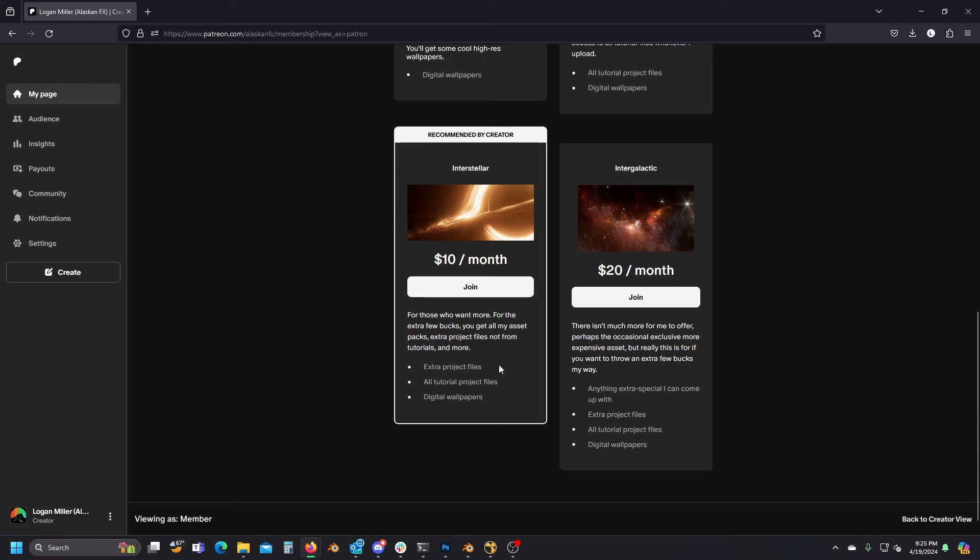And so these are things that either don't make it to being tutorials or, as is common, just very improved versions of things that I've made tutorials on. You'll also get all of my asset packs, and this is intended to be the primary tier.